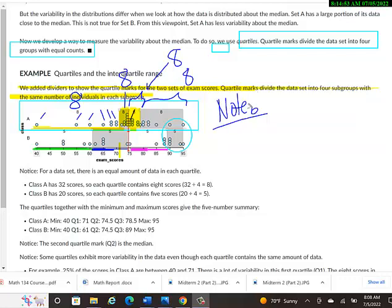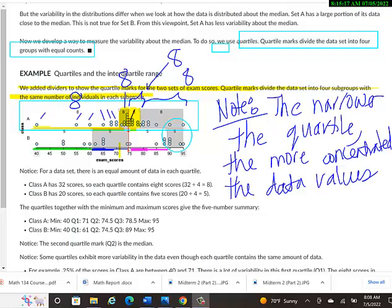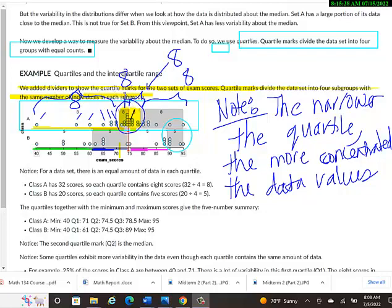You might have already made that observation in your head. But the narrower the quartile, the more concentrated the data values. So on the top dot plot, the leftmost quartile, the smallest quartile, there was a very wide quartile because all the data values aren't concentrated in a small area. They're spread out. But the two middle quartiles there, it's very concentrated with lots of values in a small space. They were all very close together.